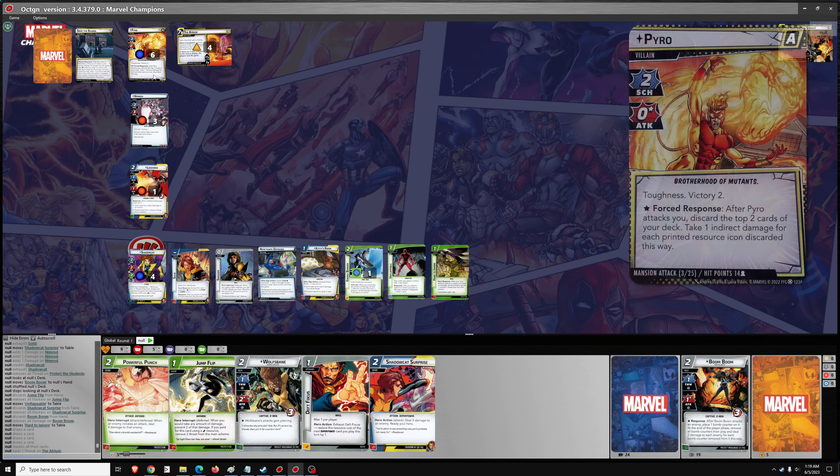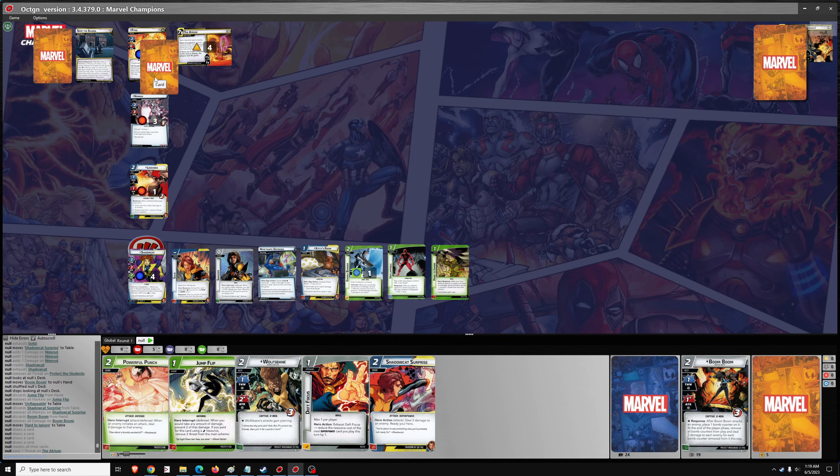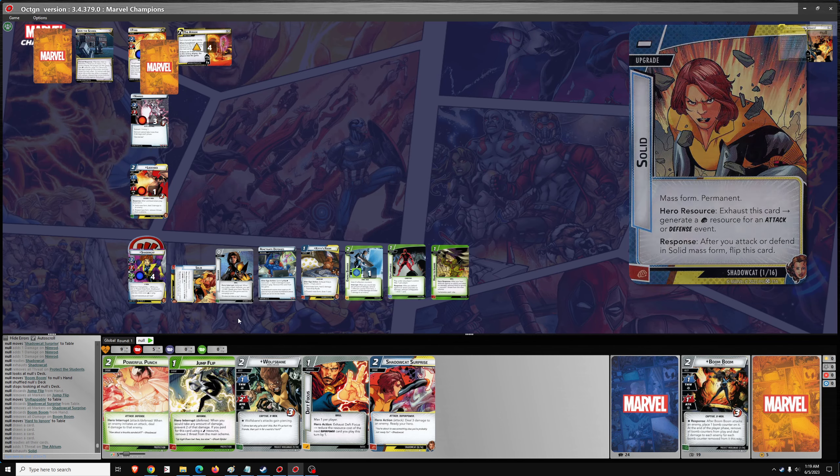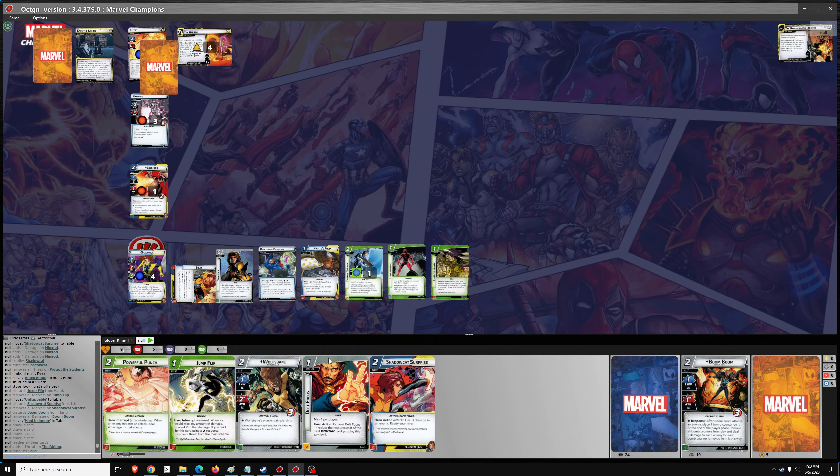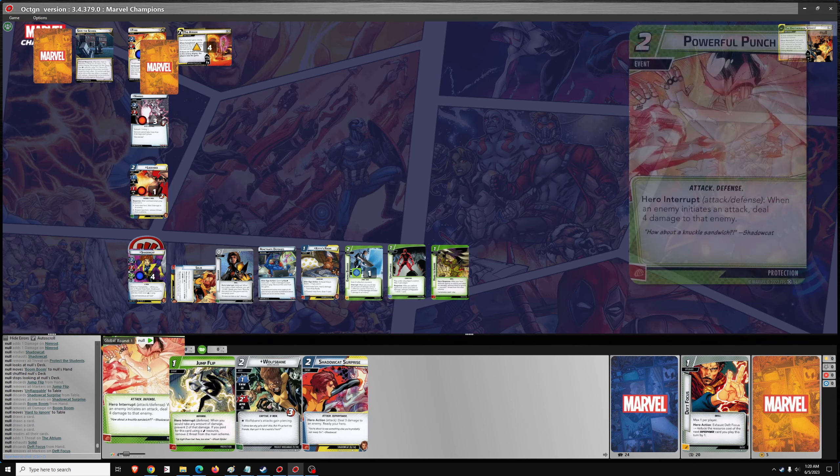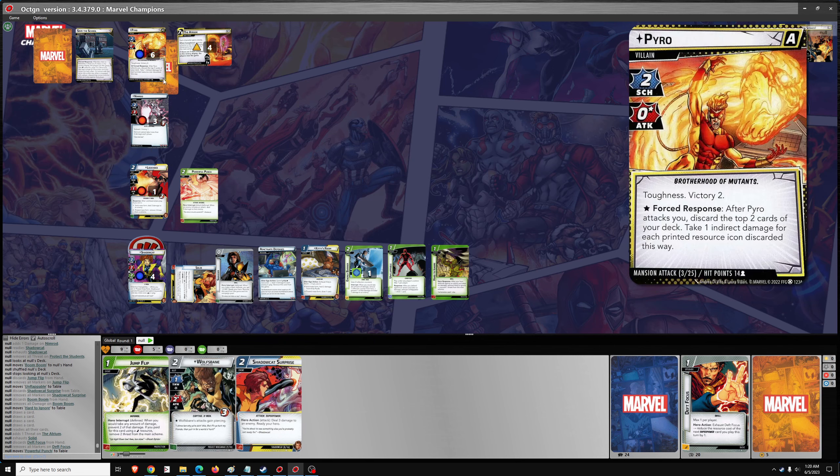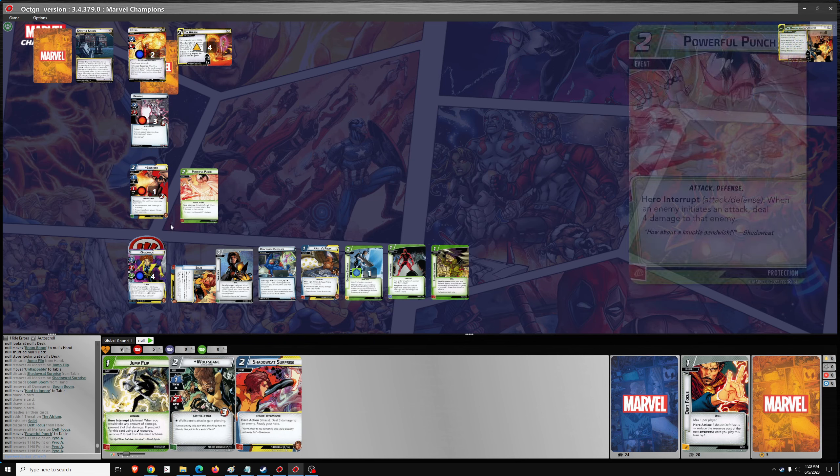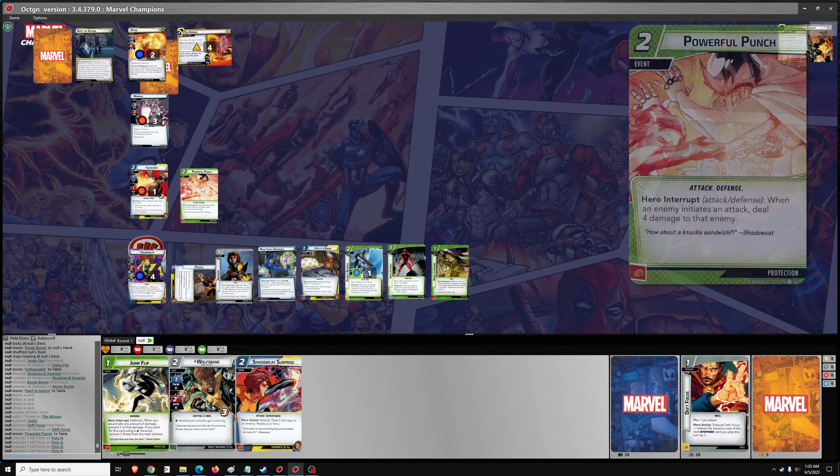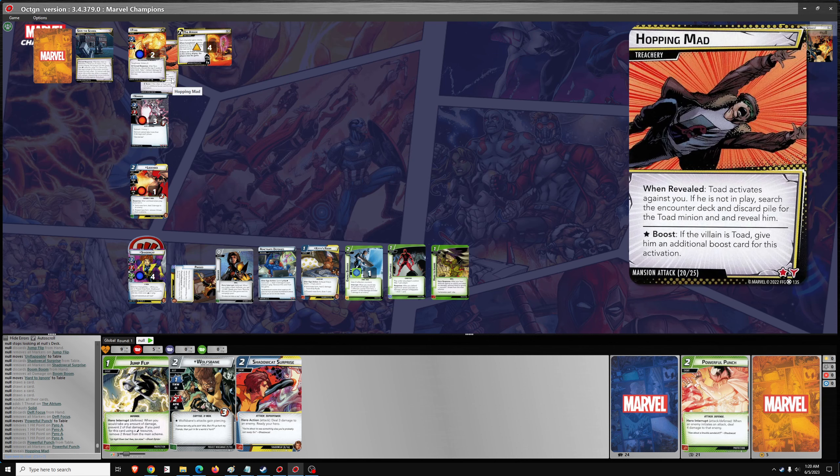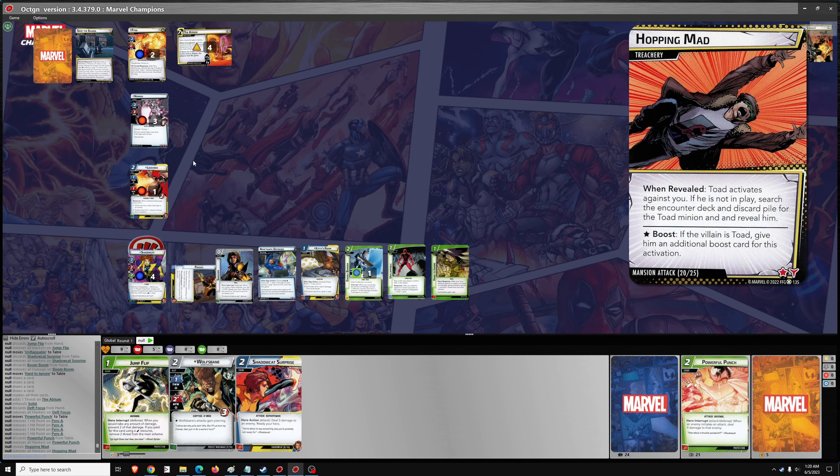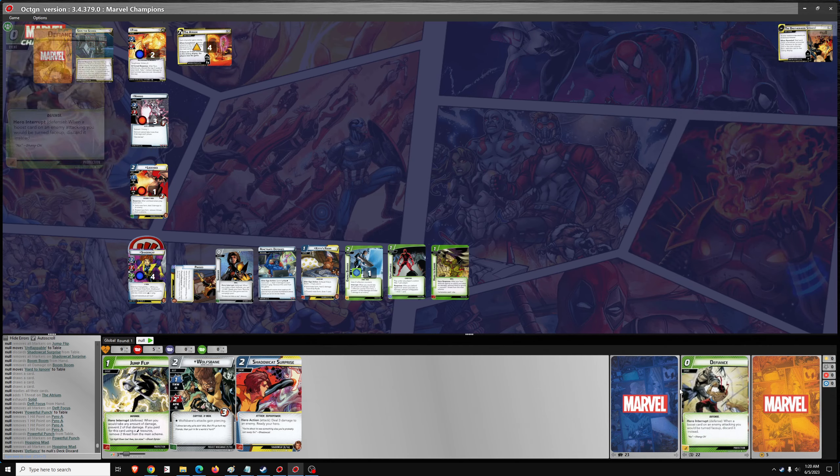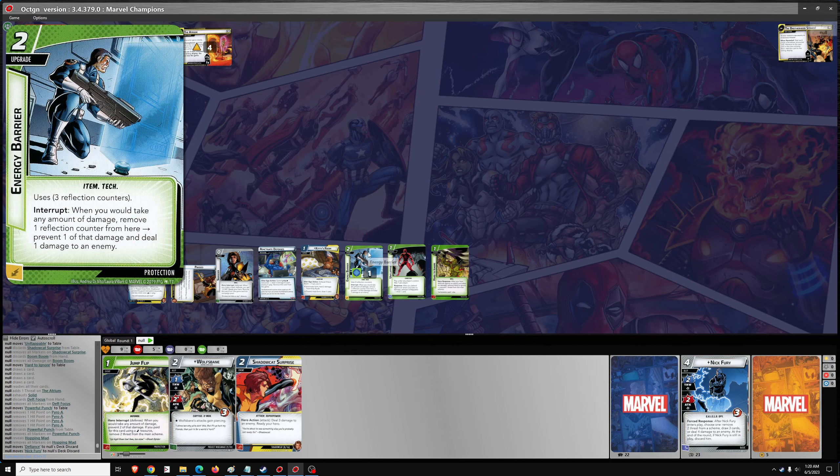I think I need to keep Powerful Punch. So I'm actually going to discard Boom Boom here for hard to ignore. Then we'll go ahead and draw four. So one threat. One attack from pyro. Then we'll Powerful Punch. One, two, three, four damage. Flip to phased. If the villain is toad, it's not. So no damage there.